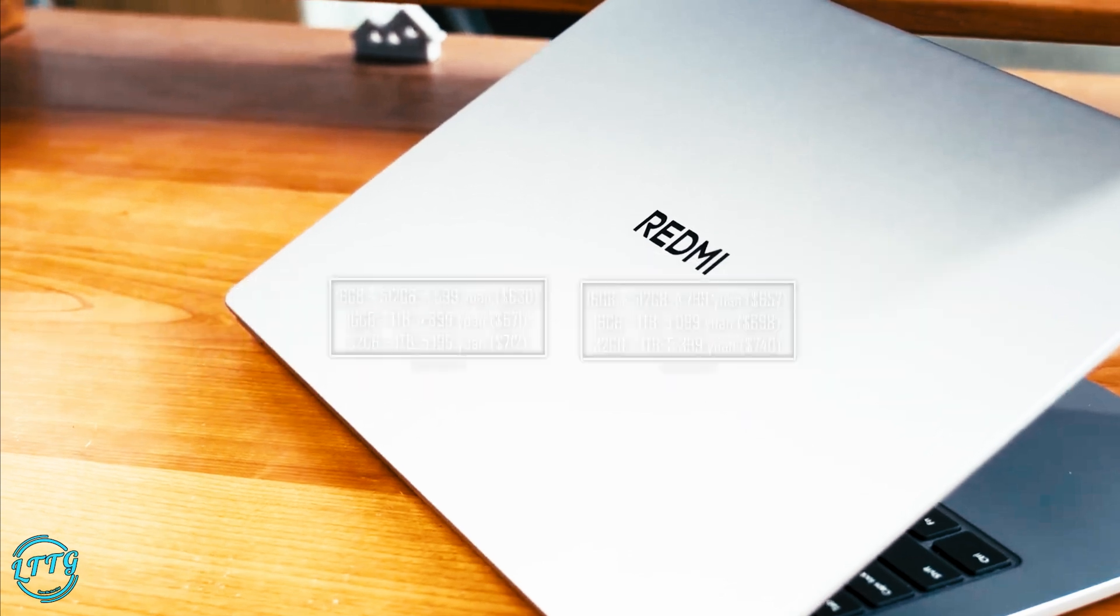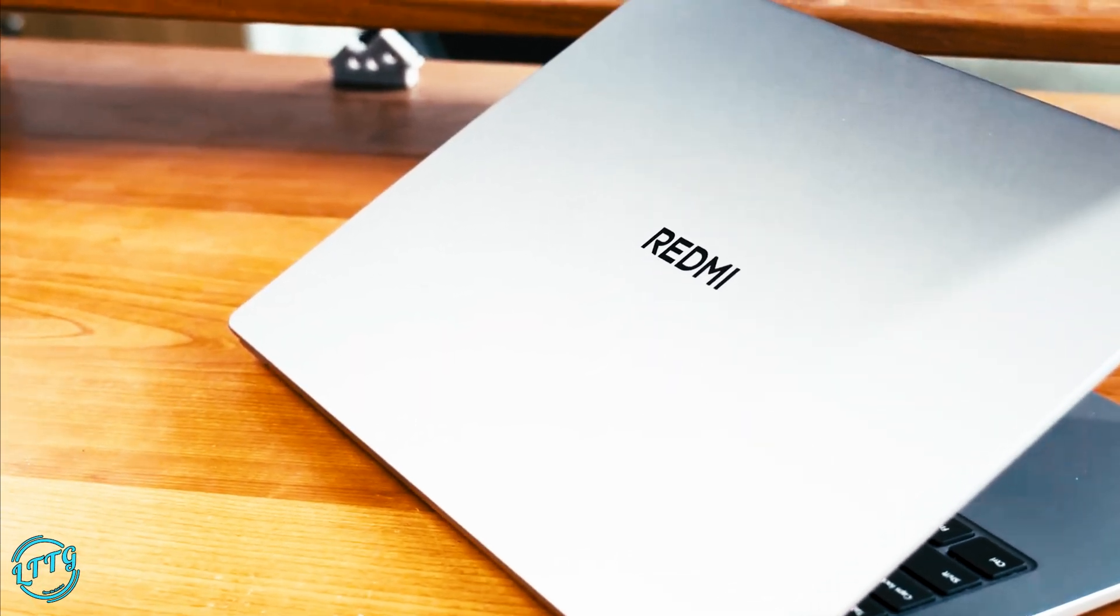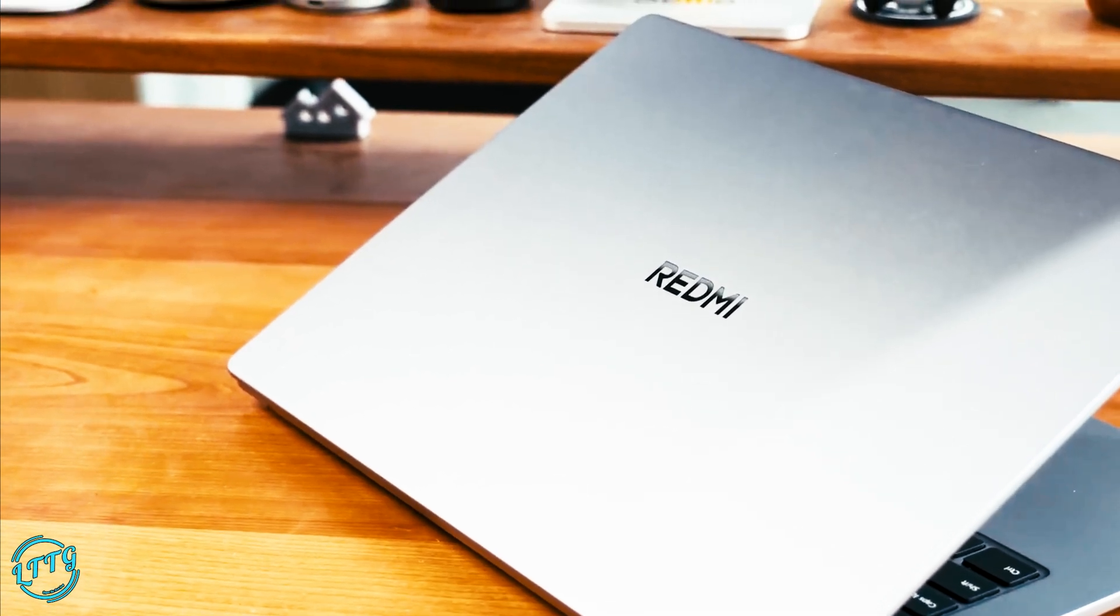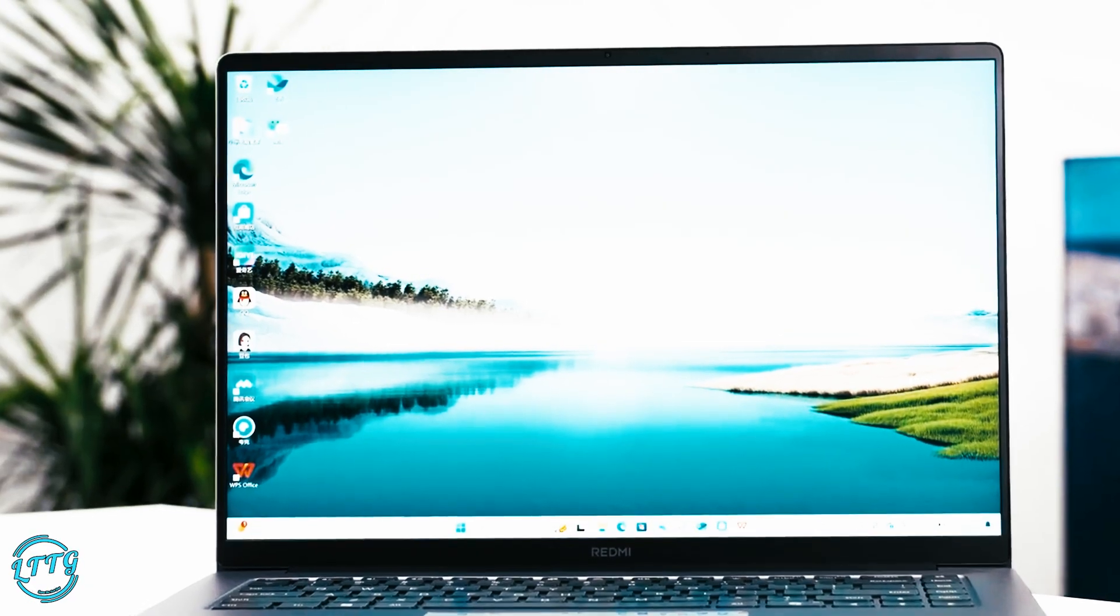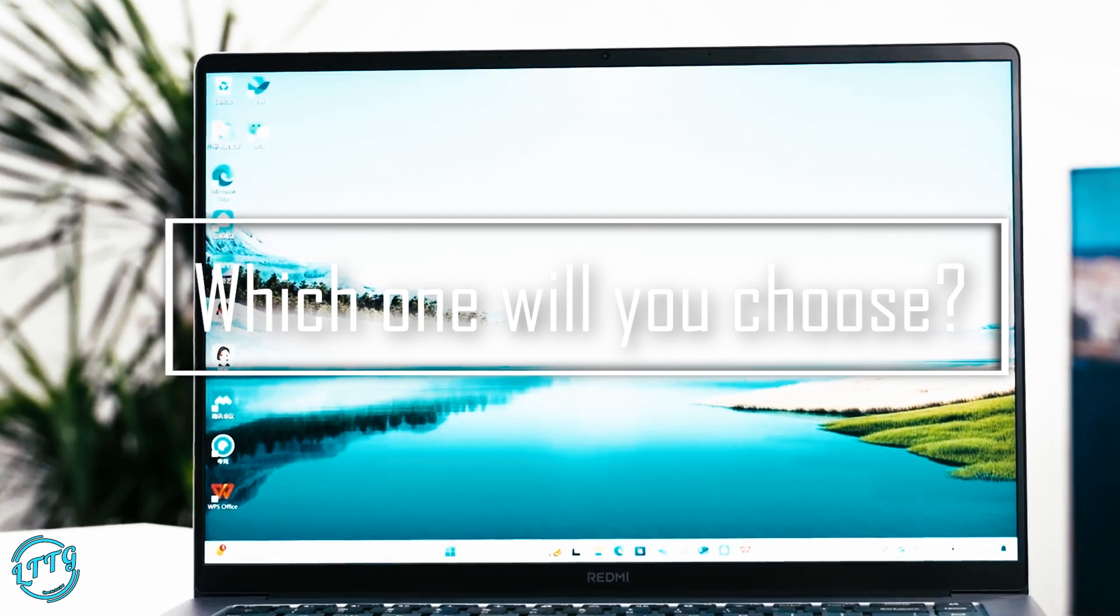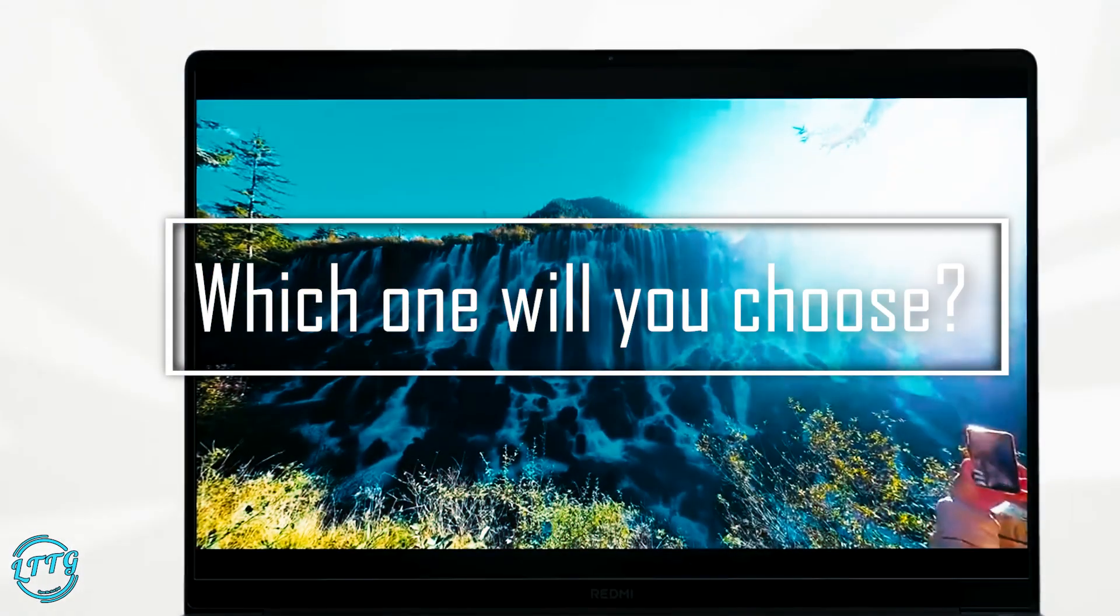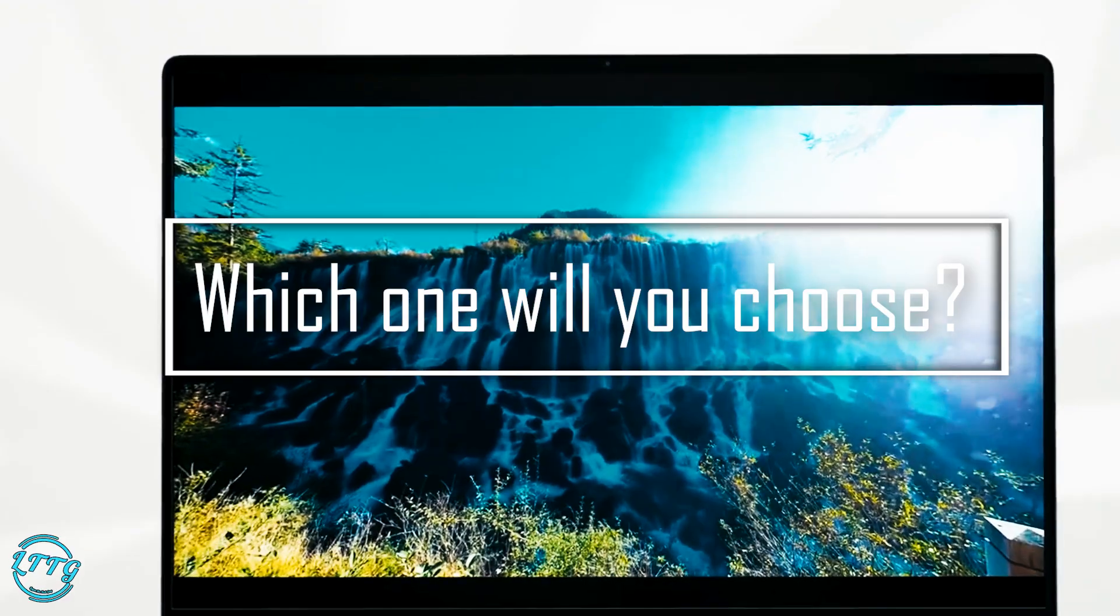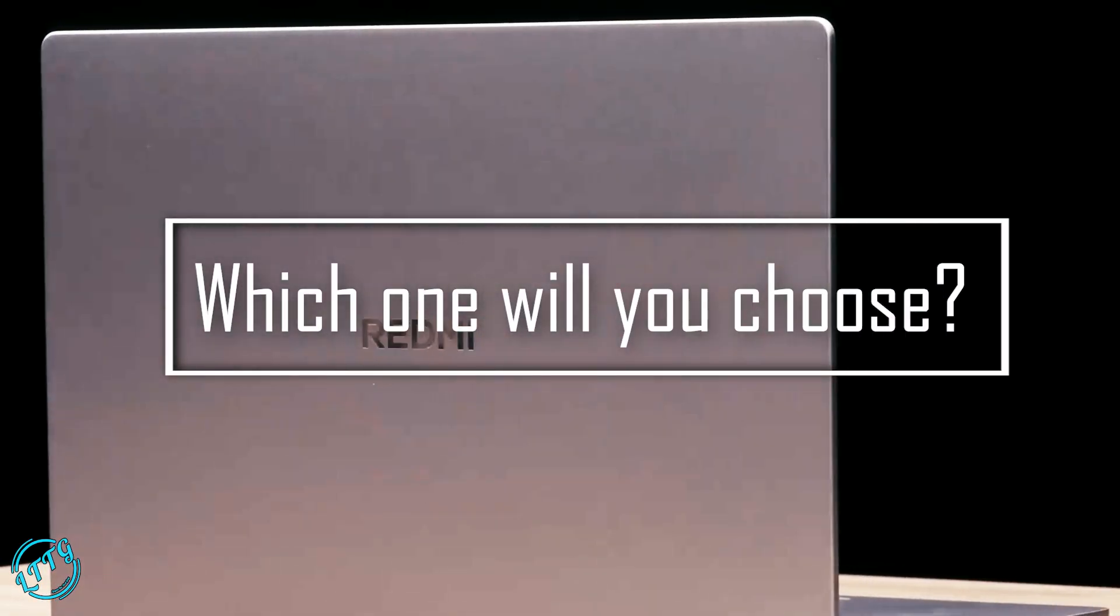The Redmi Book 14 is perfect for those seeking portability and sharper display, while the Redmi Book 16 offers a 16-inch screen and slightly more immersive visuals. Both deliver incredible value and premium features. What do you think of the Redmi Book 2025 series? Let us know in the comments below.